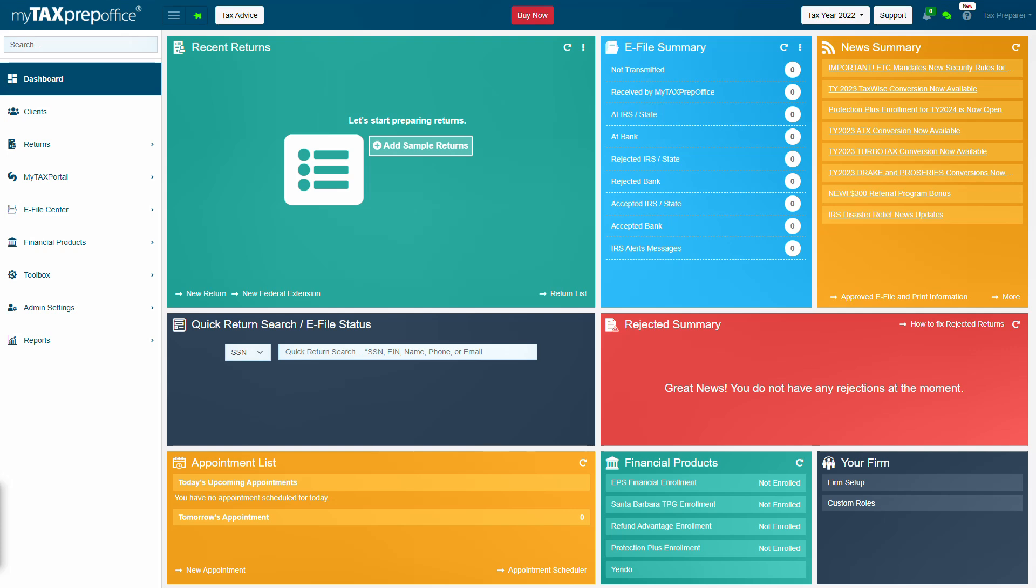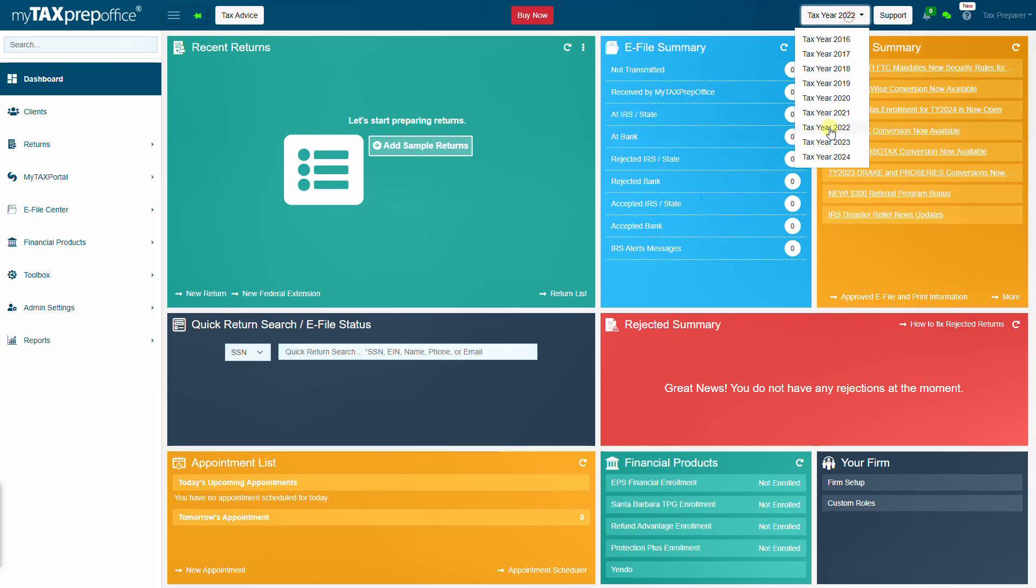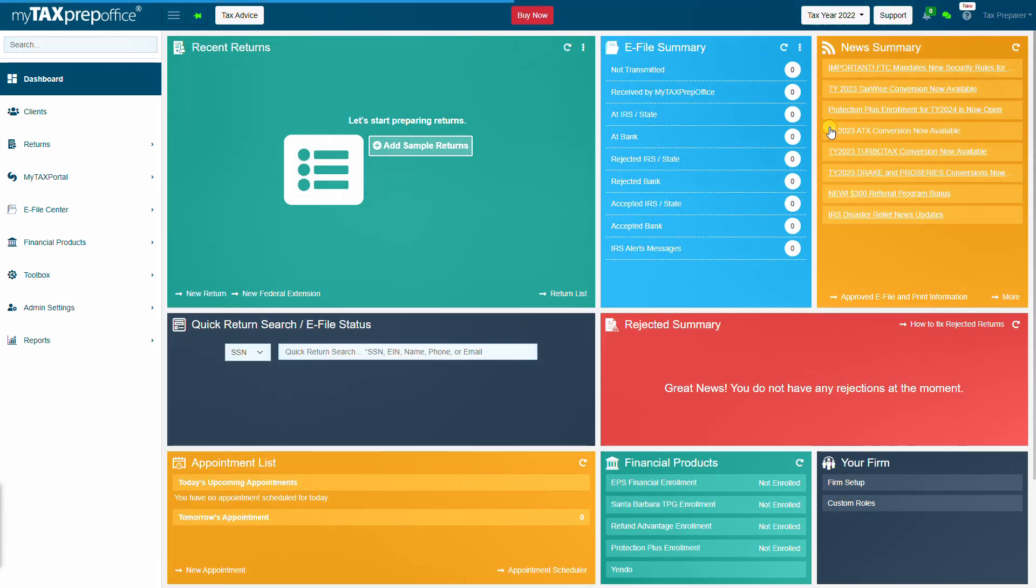Log in to MyTax Prep Office and select Tax Year 2022 from the drop-down menu at the top of the dashboard.